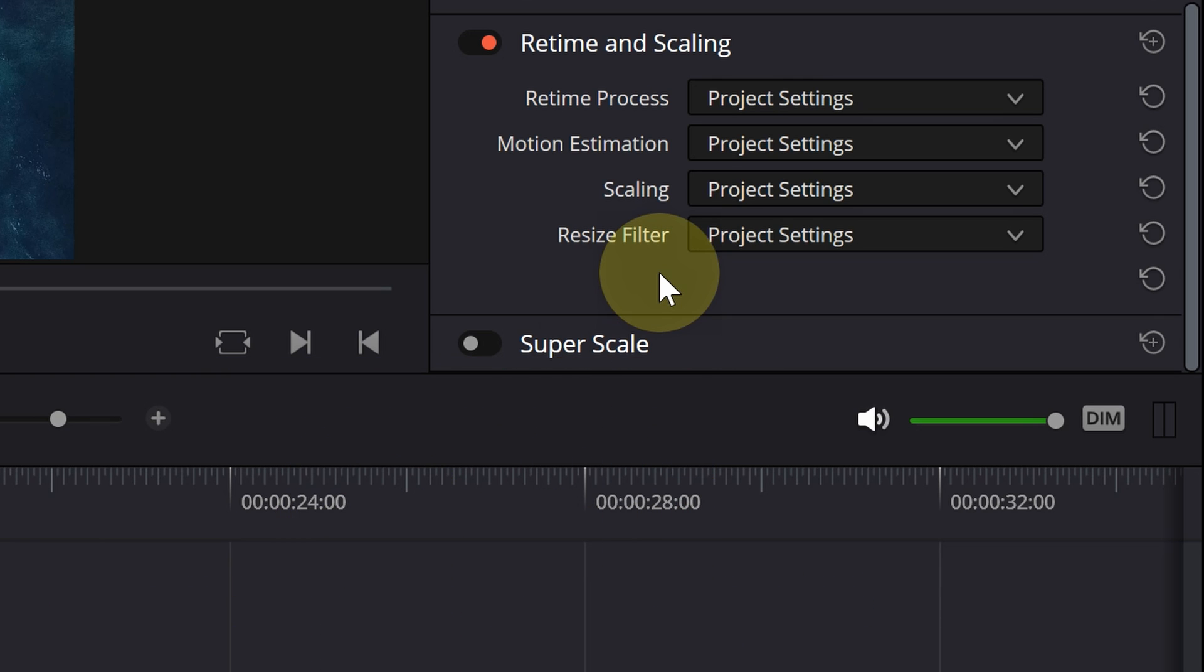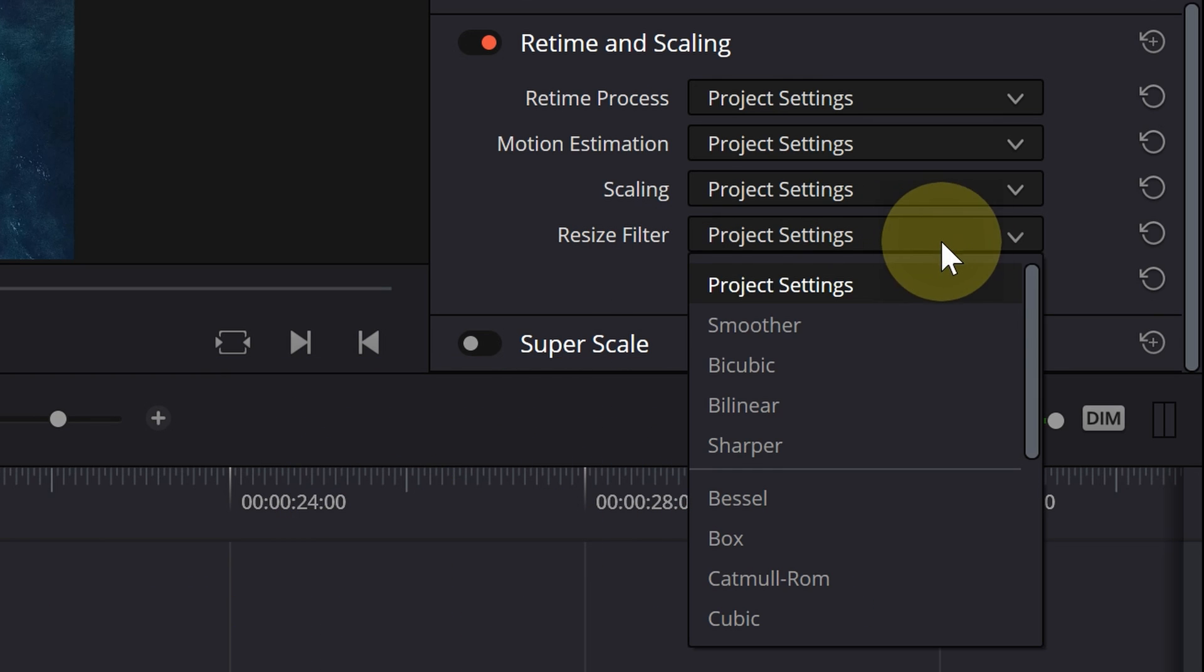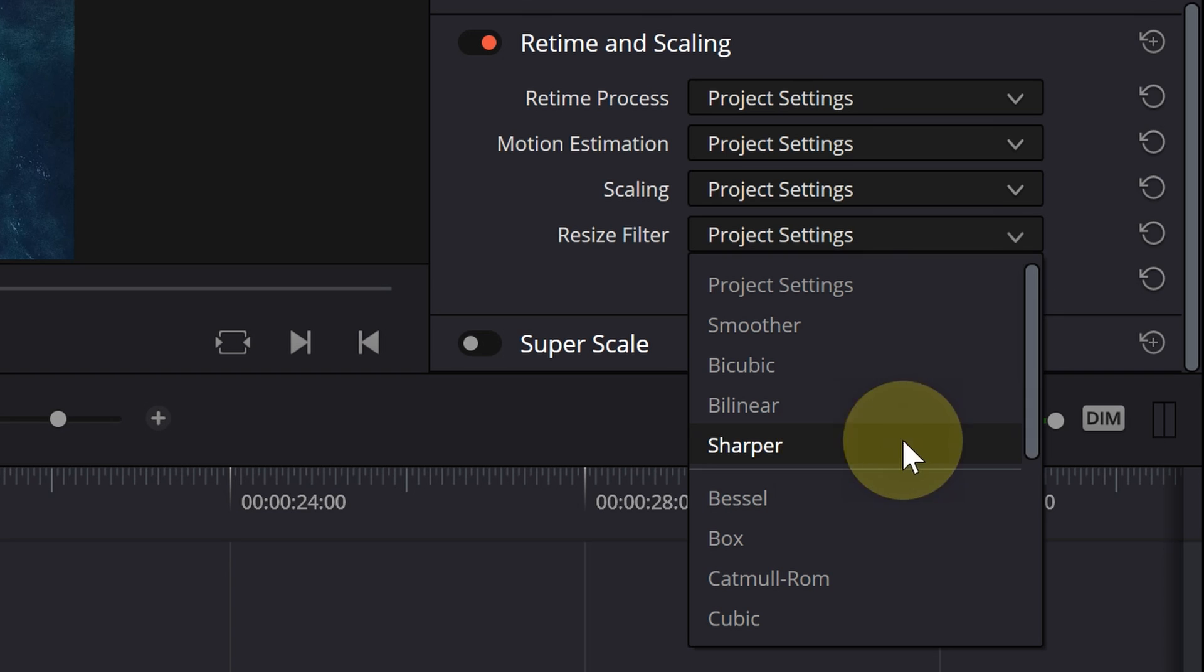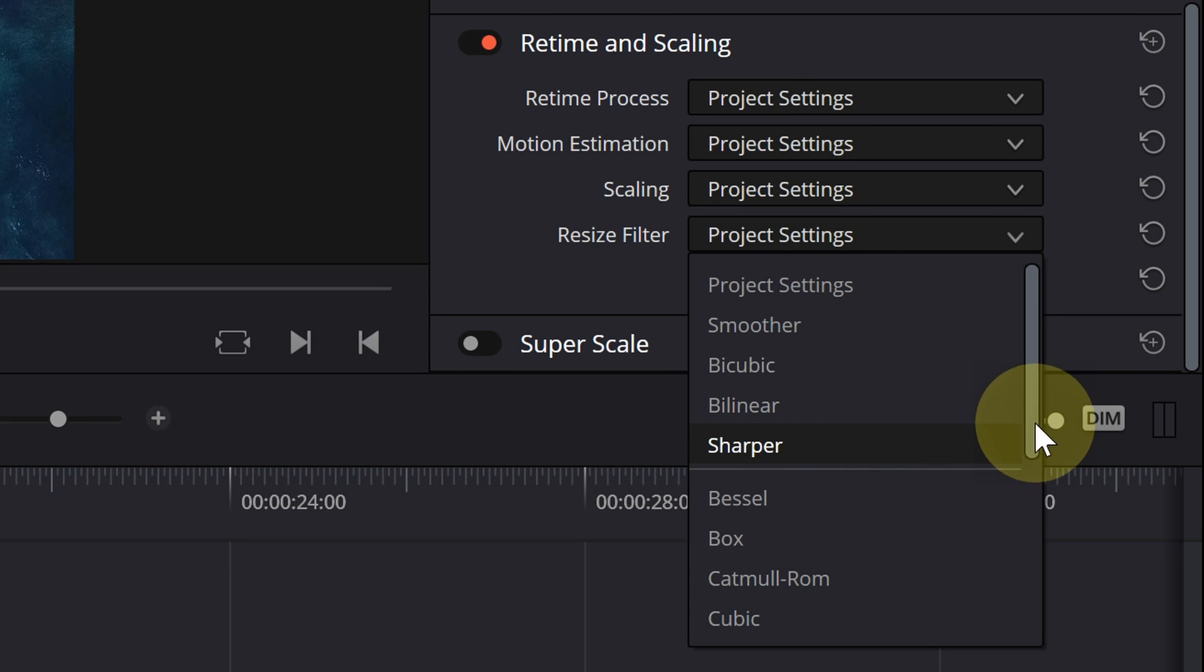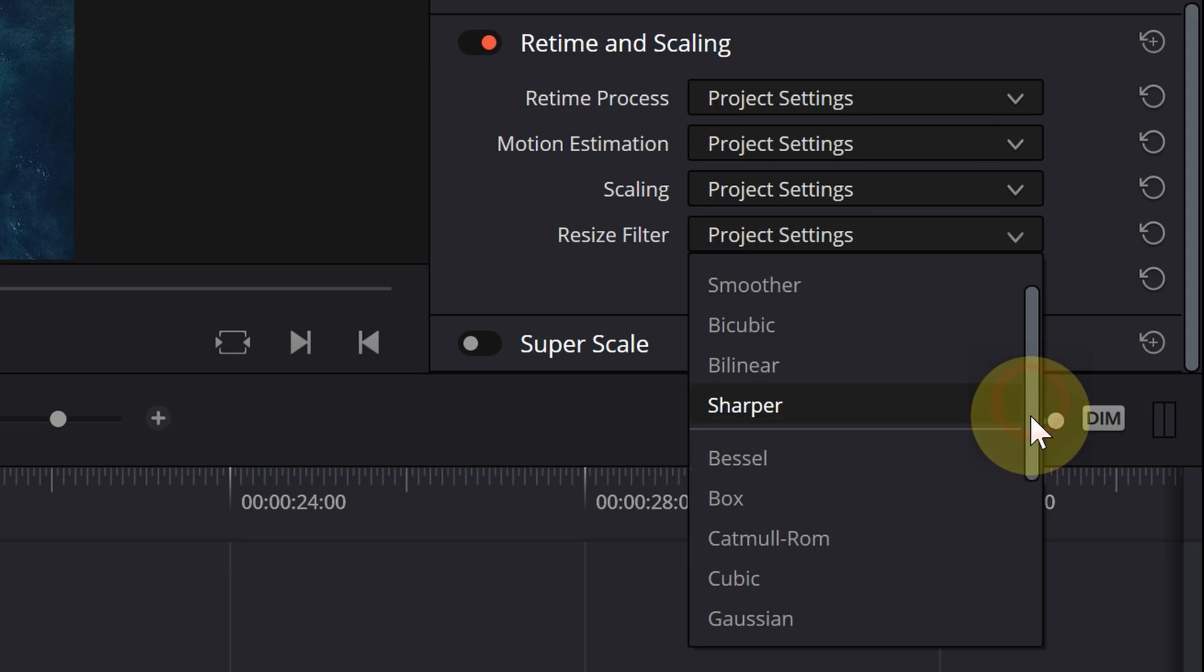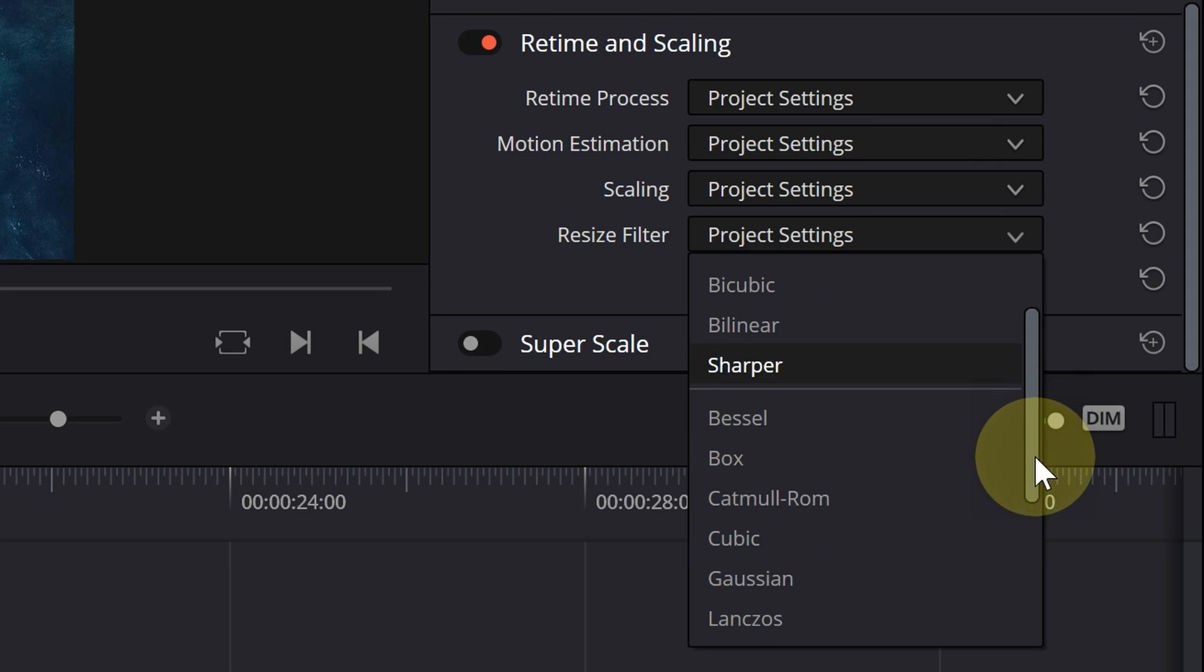For example, enlarge it. By default, it is set to sharper. I use it to fix problems that occur when changing the size and speed of the clip.